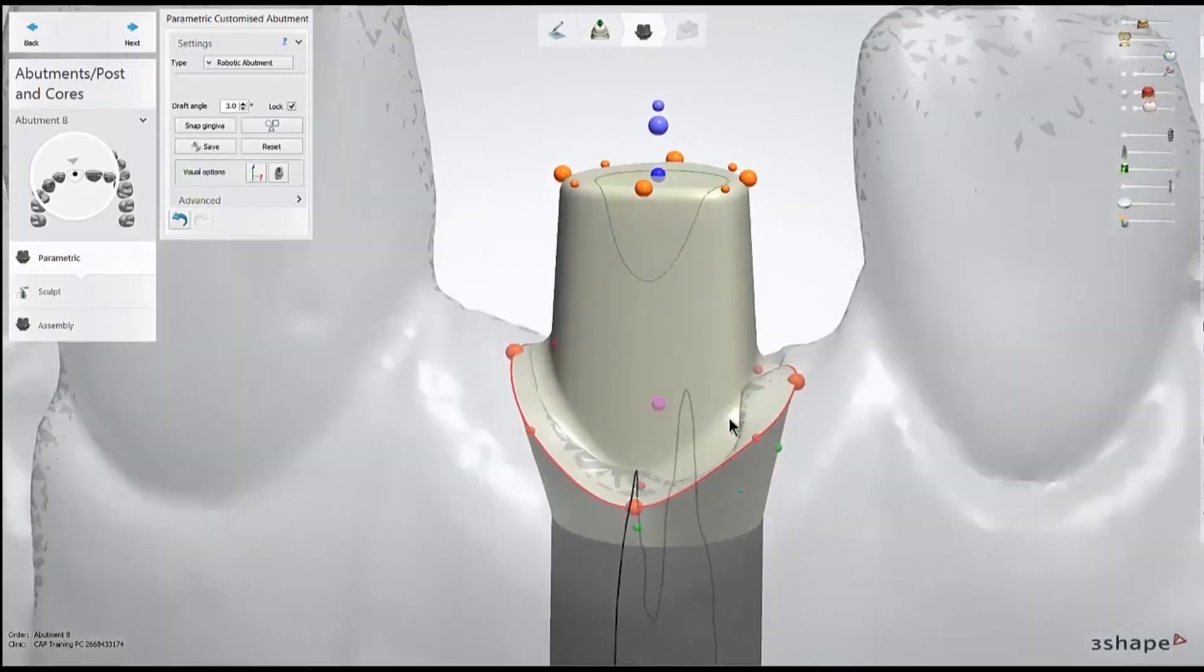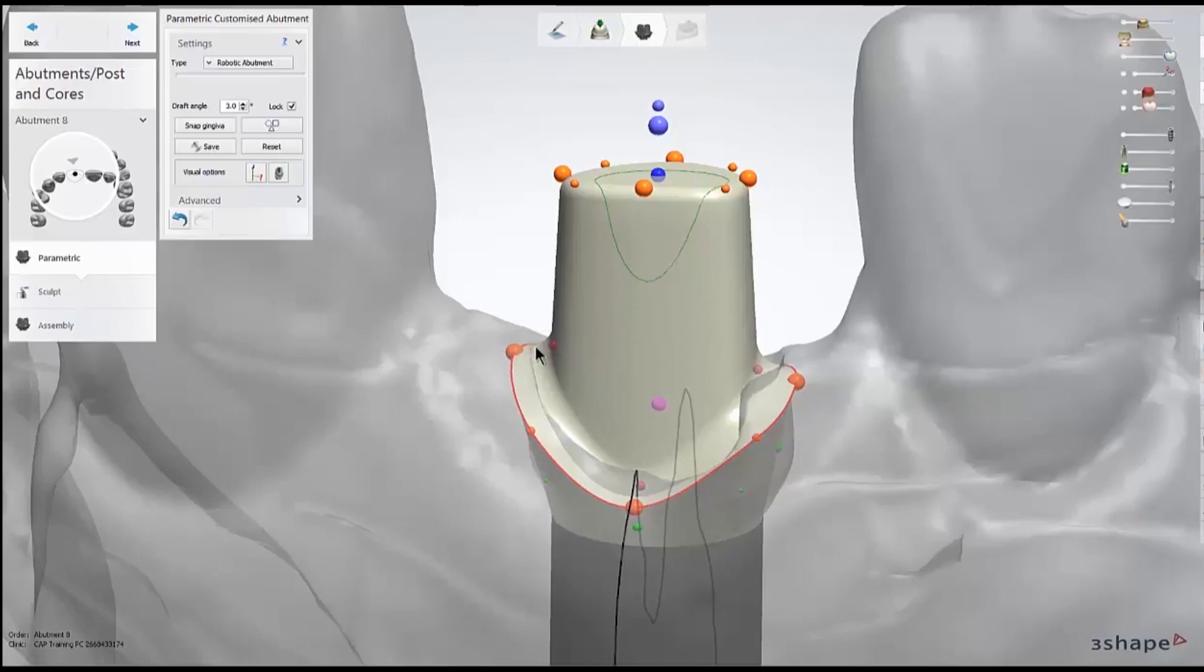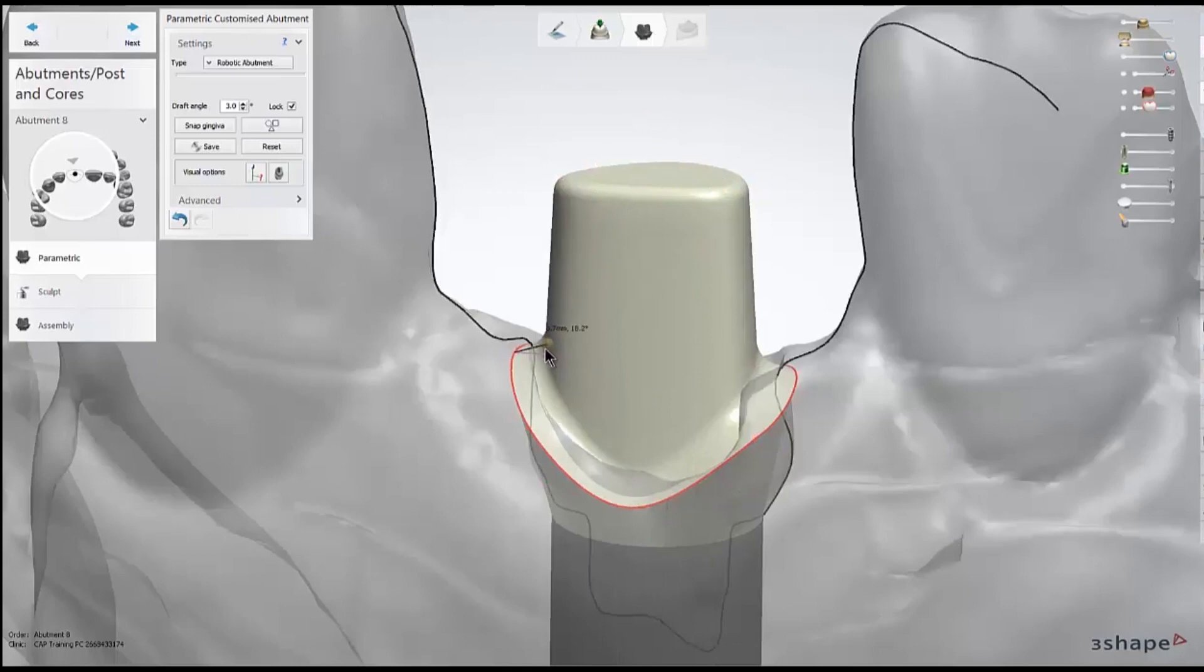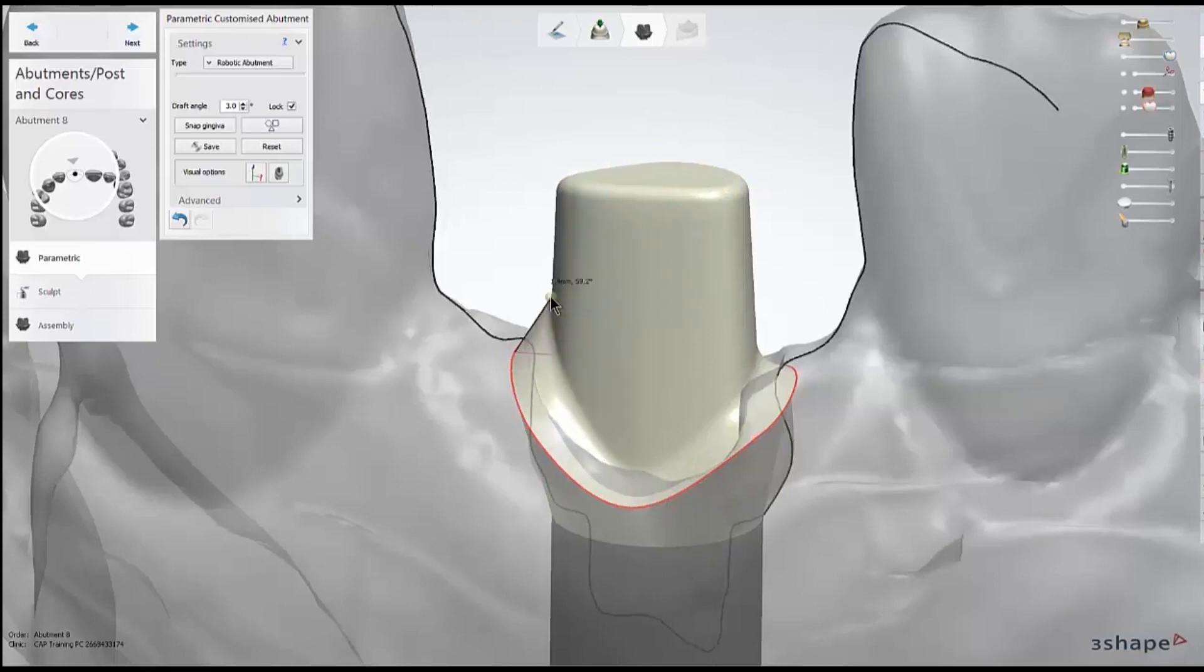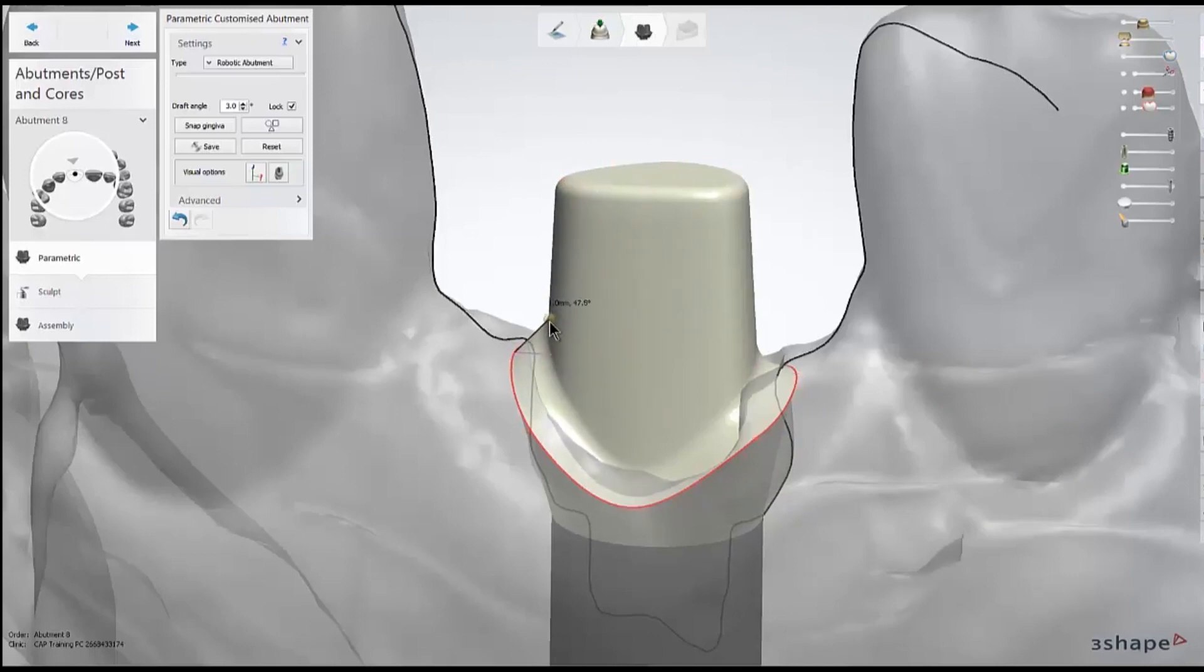Further up, we can adjust the magenta dots to adjust the shoulder width and angle. After you've made the adjustment to one of these dots, you can right-click on the dot and use the option to copy that over to the entire profile.